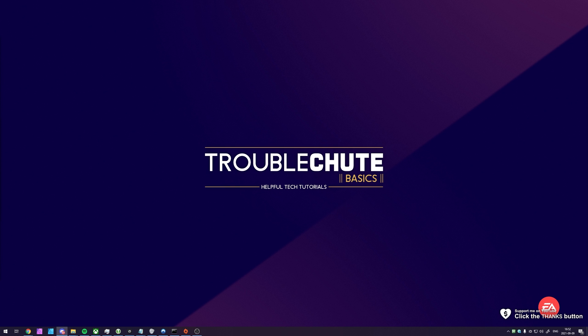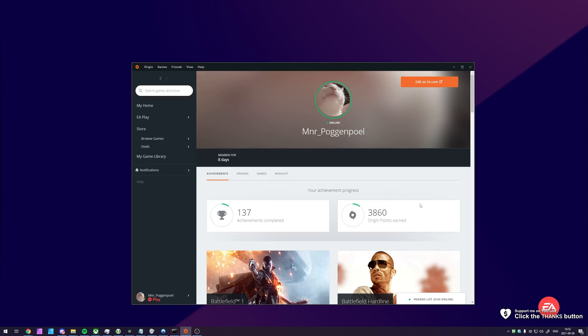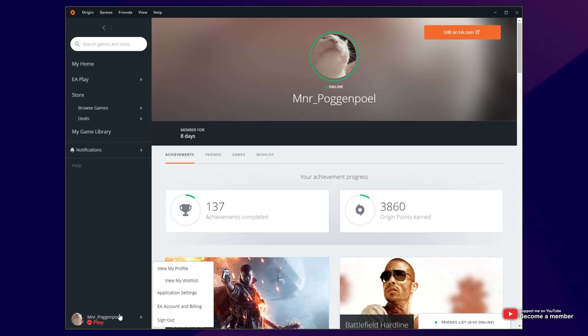How exactly do you do it? Well, it's actually relatively simple. Open up Origin, then in the bottom left, hover over your account and then click EA Account and Billing.